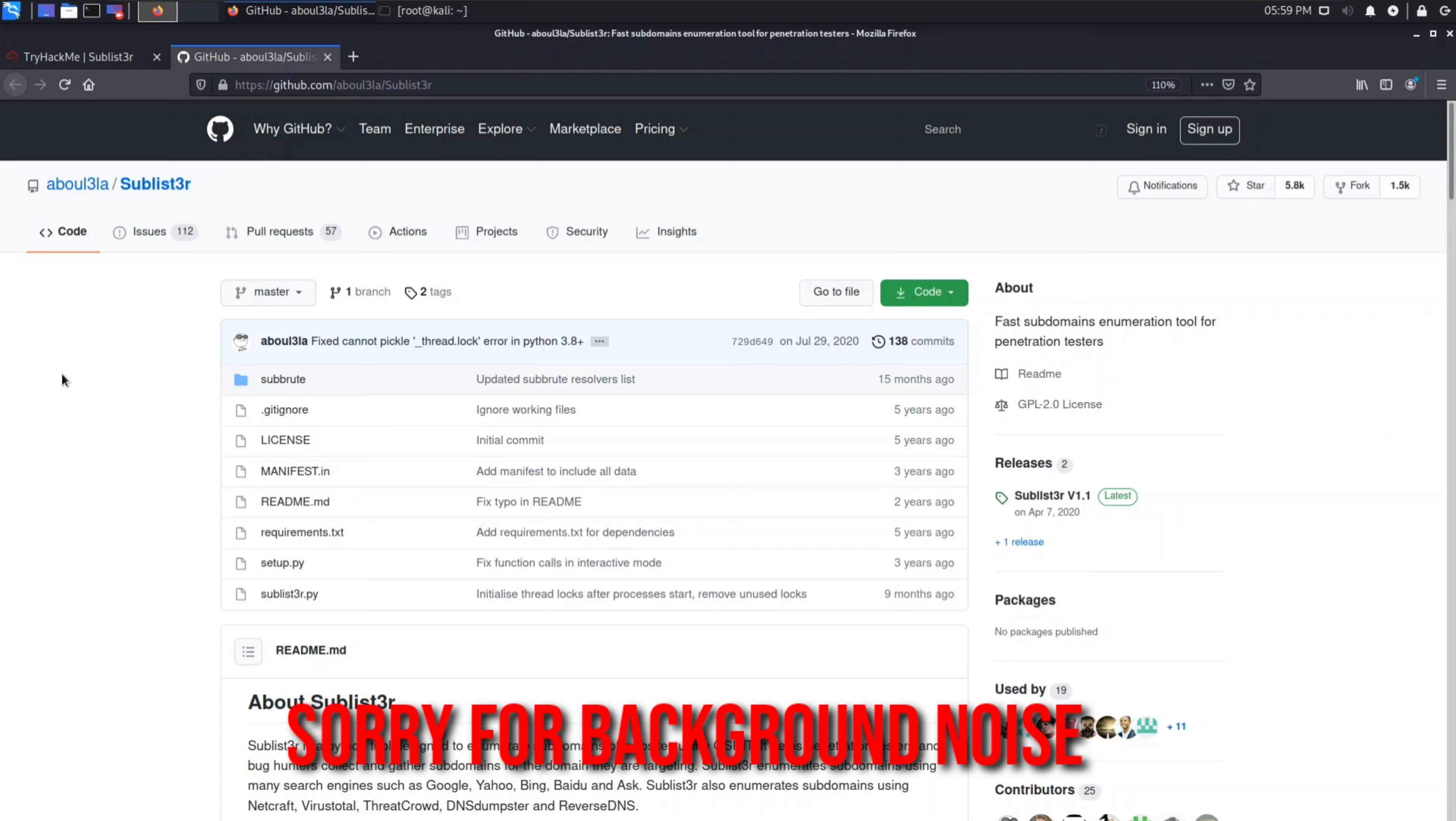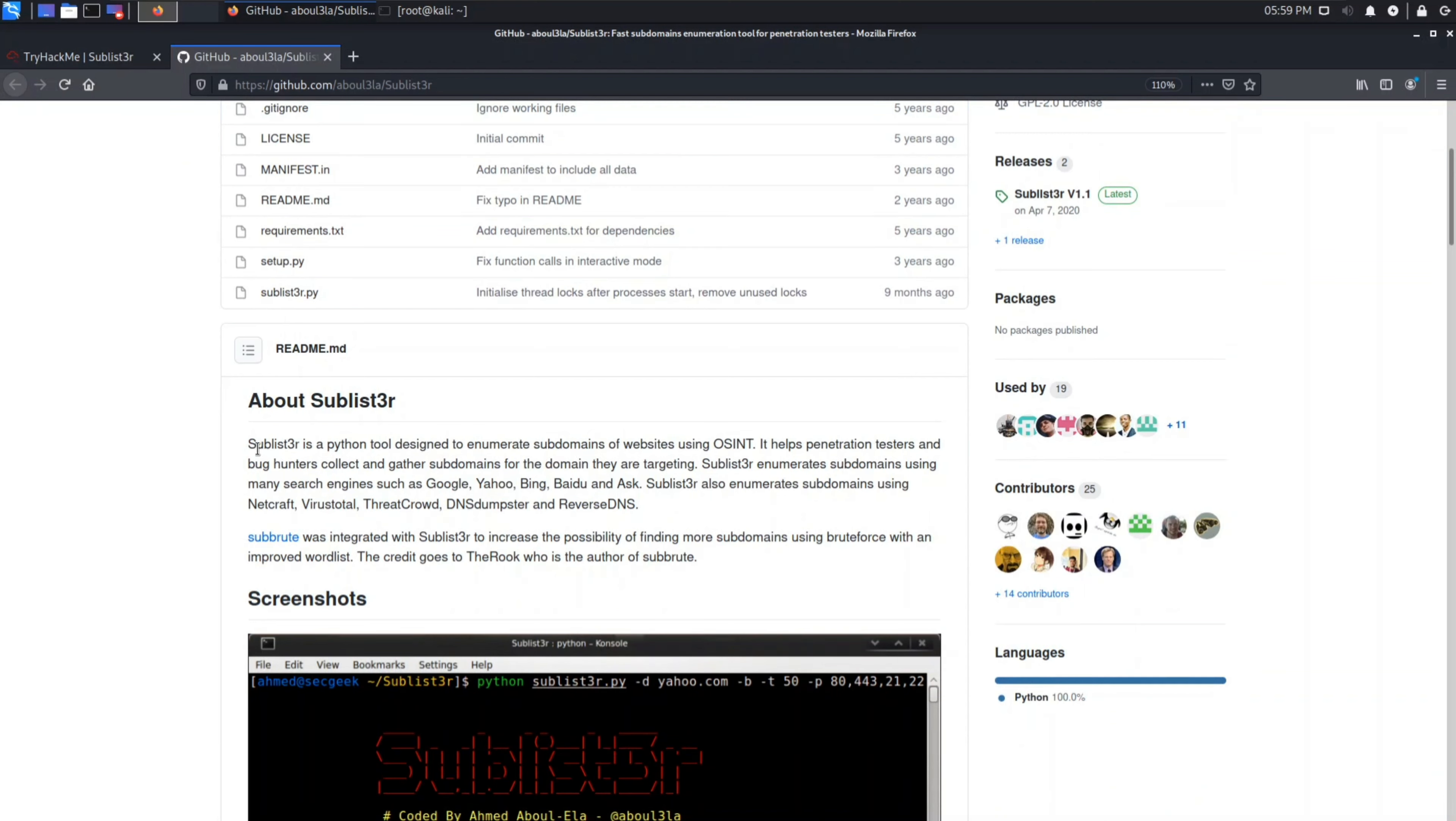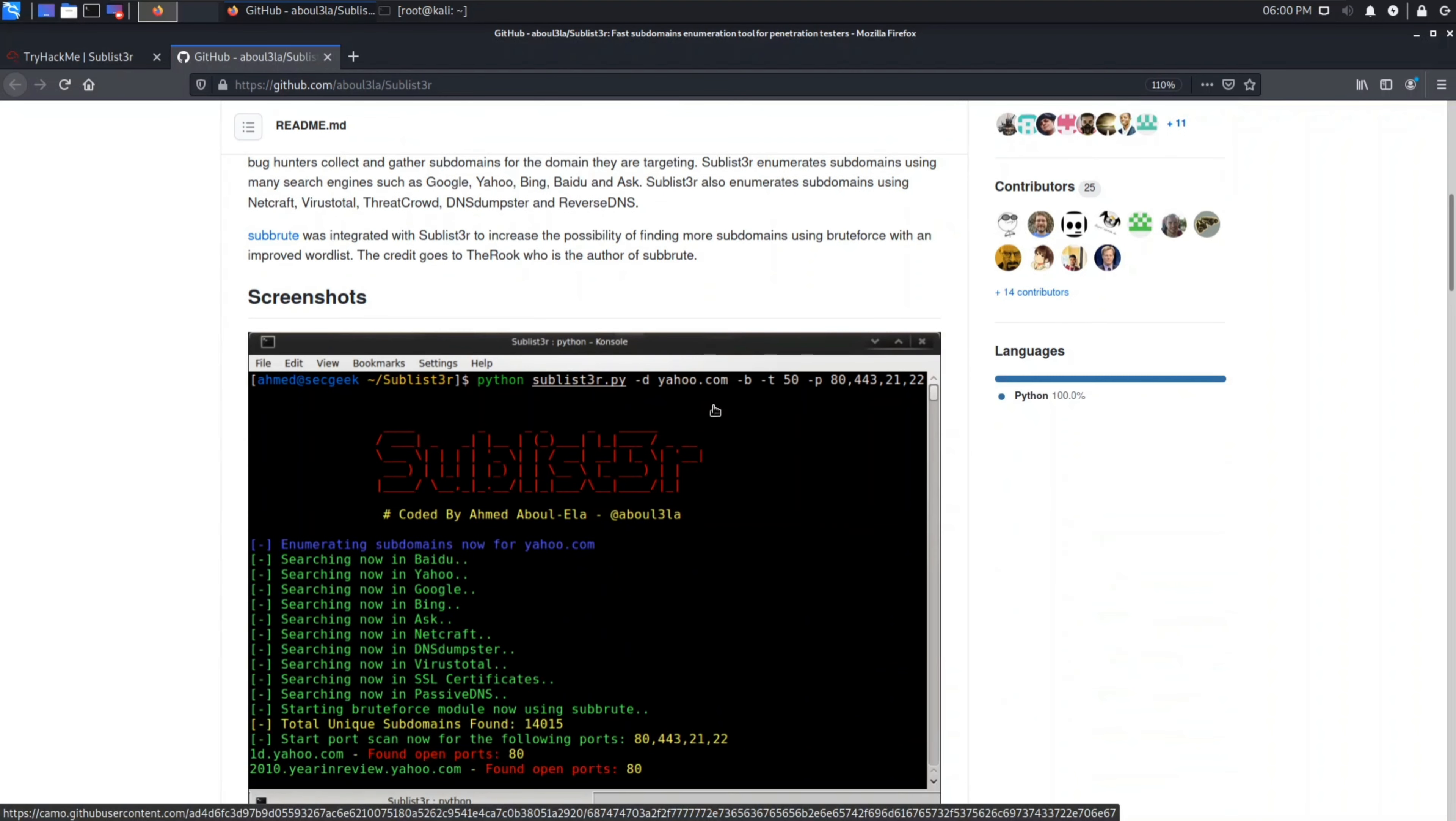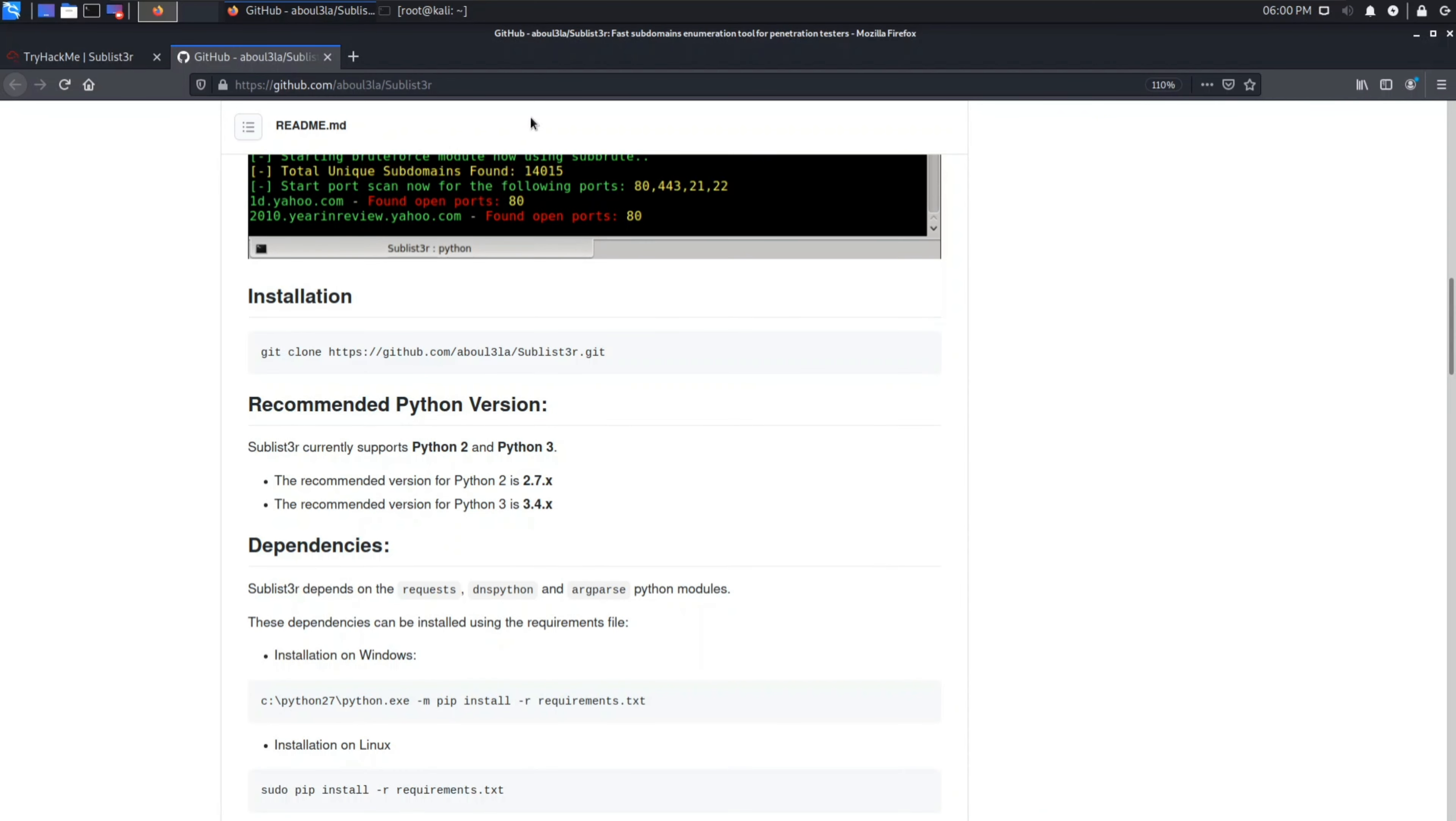This is the GitHub page of Sublister tool. I will give you the link in description also. First of all, what is Sublister? Sublister is a tool which is designed in Python to enumerate subdomains of websites using OSINT. It is very much used by penetration testers and bug hunters to gather subdomains about a website. Below is the installation process and usage process of this Sublister tool.